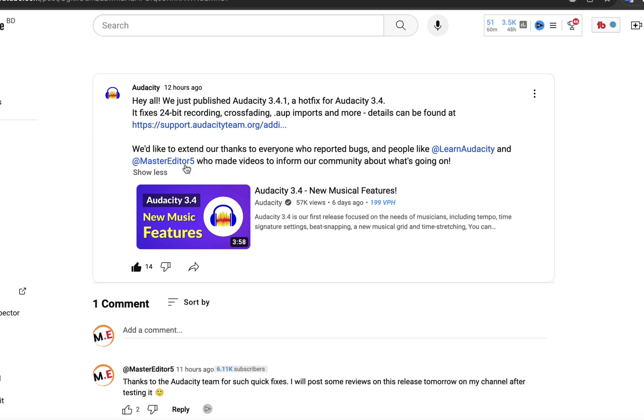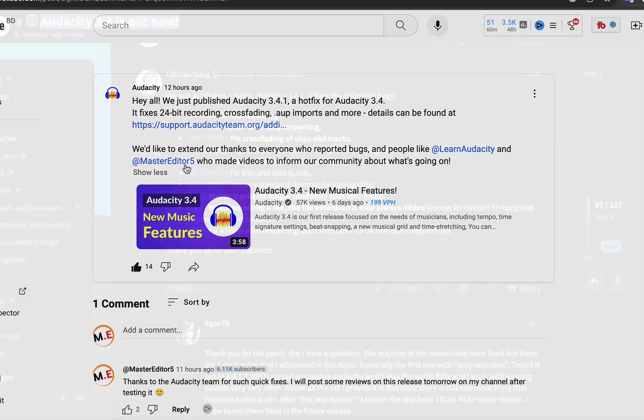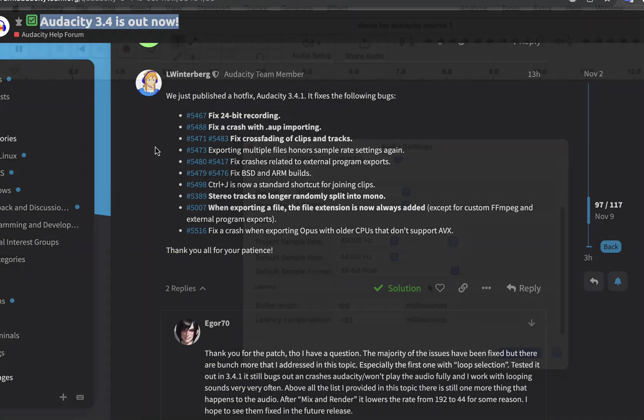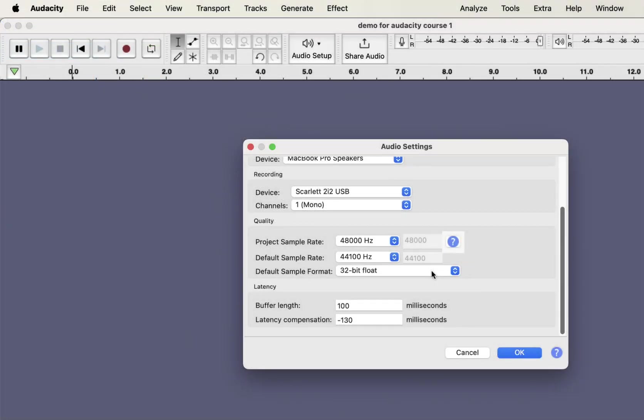The Audacity team tagged me from their official YouTube channel. In the latest release, Audacity 3.4.1 is a hotfix release, so no new major features were introduced. It mainly takes care of bugs introduced in the earlier release. You can find a list of bug fixes in 3.4.1, and we will look into a couple of important fixes, for example, the 24-bit recording export fix and new shortcut to join clips.